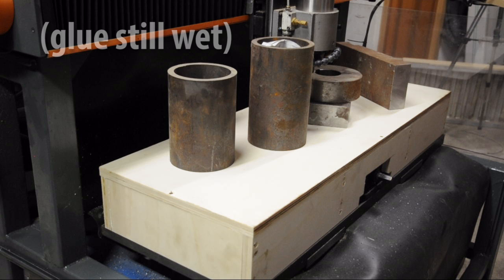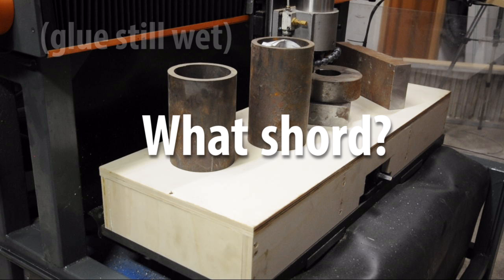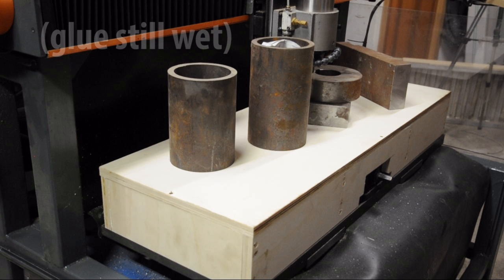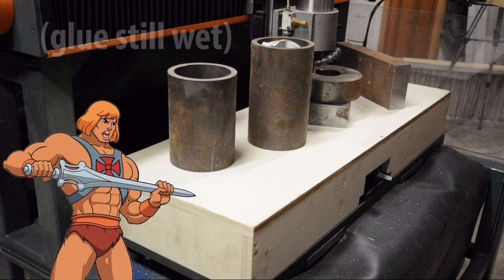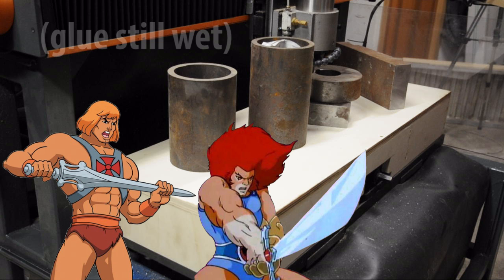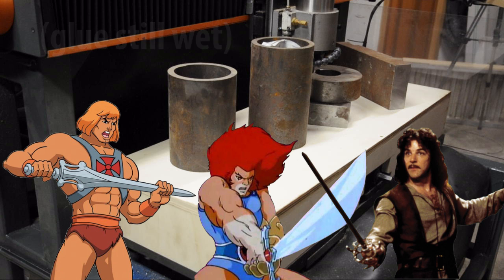So the question now is, what sword? I don't know about you, but the first one that came to mind is He-Man's power sword. A close second might be the Sword of Omens. Then there's Inigo Montoya's sword, but I don't think that's quite right for the occasion.